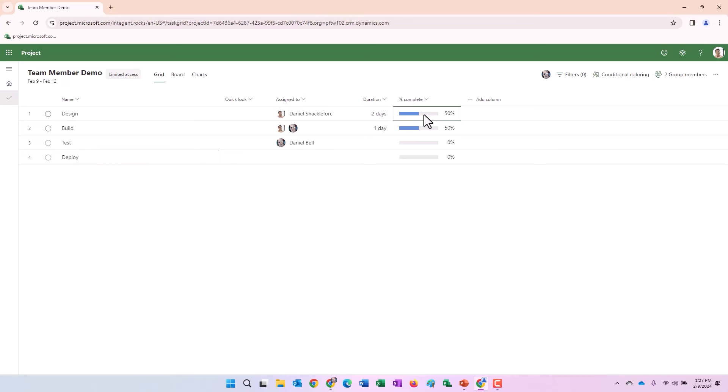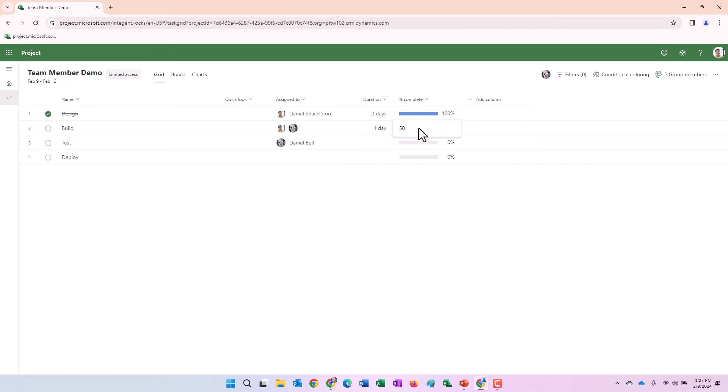All right. So let's do this. We're going to update these both to 100% now. And we'll do the same to this one. 100%. And we're done.